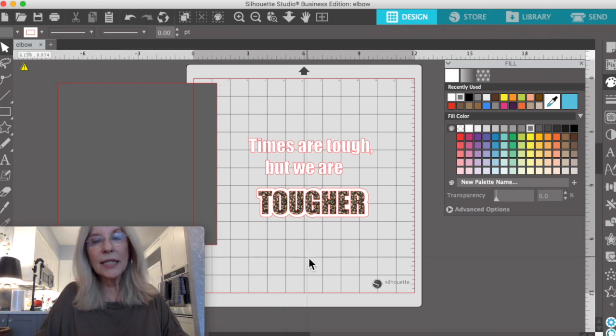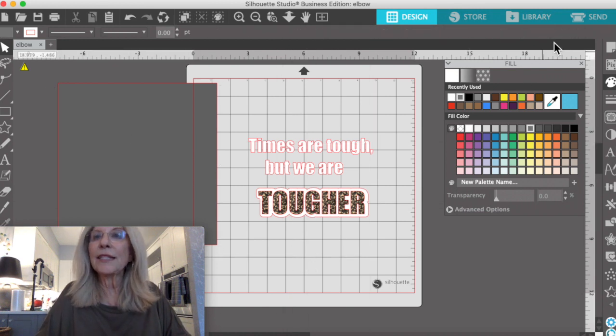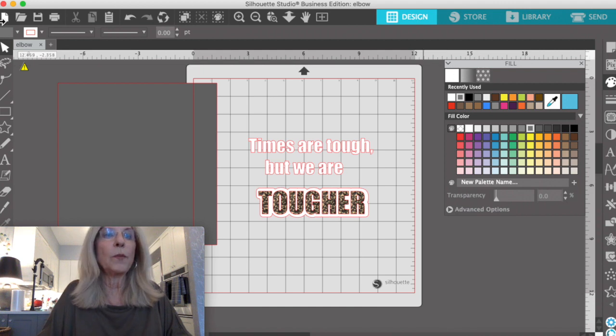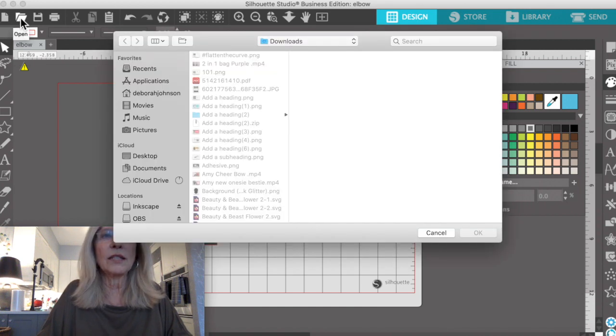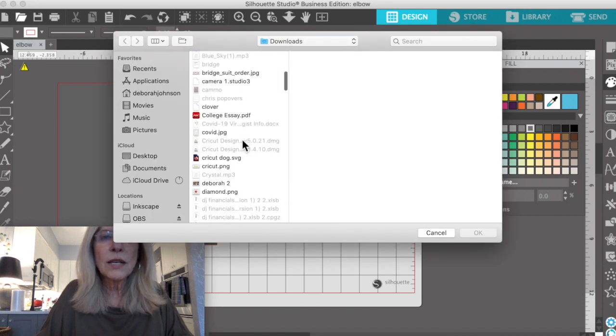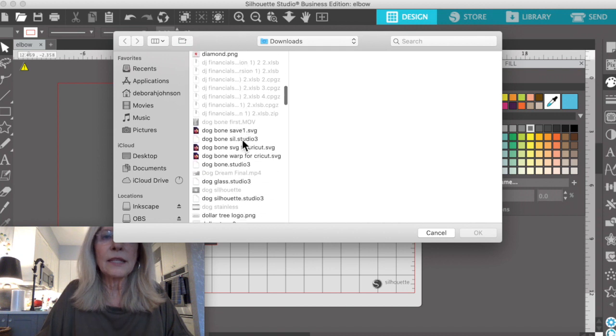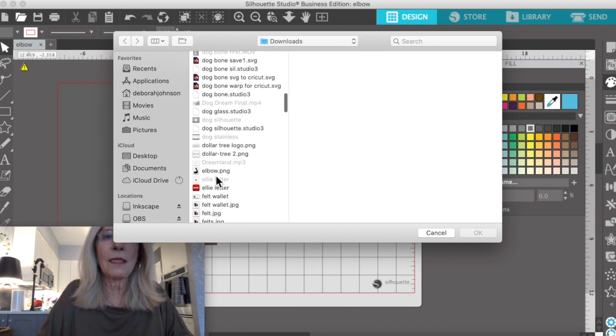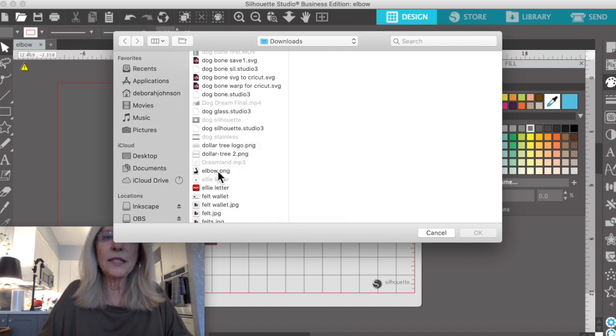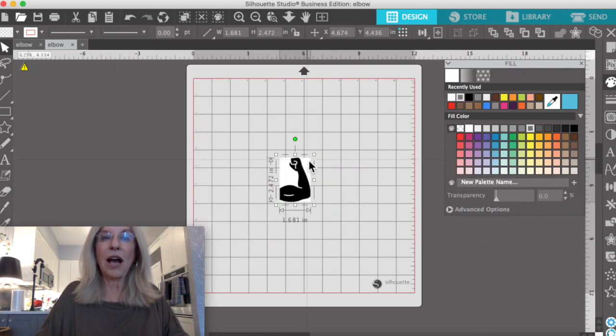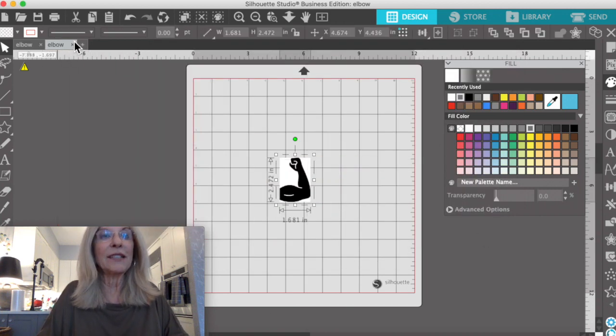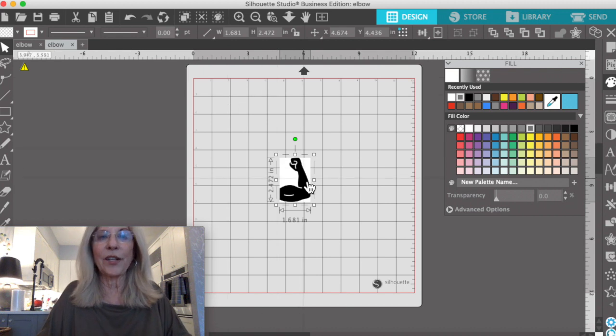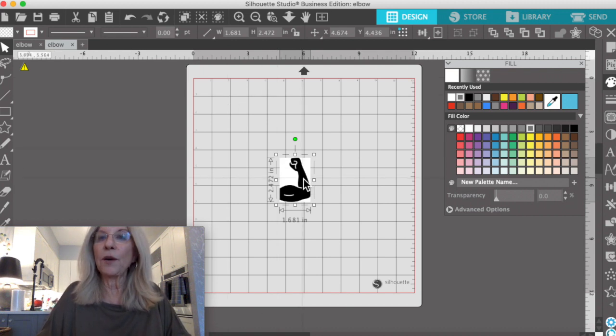And we're going to do our offset in white. And then the other thing I did was I'm going to open a file called Elbows. It's a PNG I brought in. I know up here it's coming into a different design panel, but I'll get it over there in a minute.